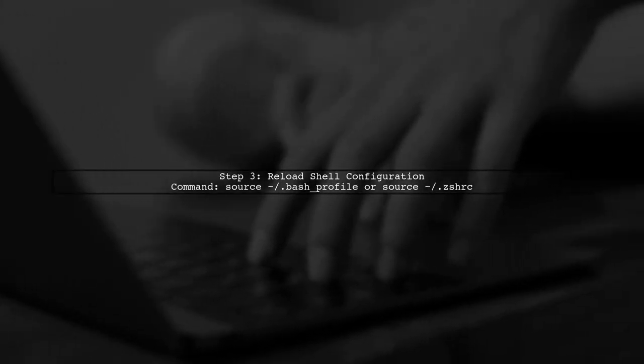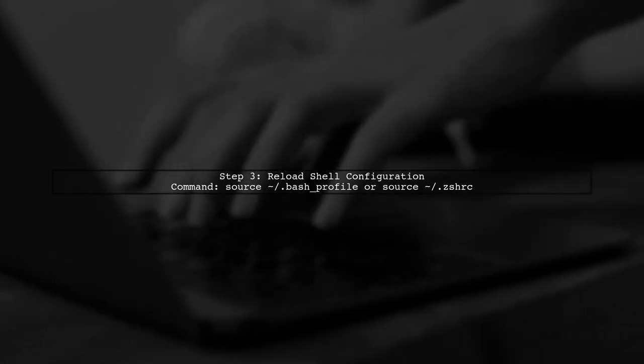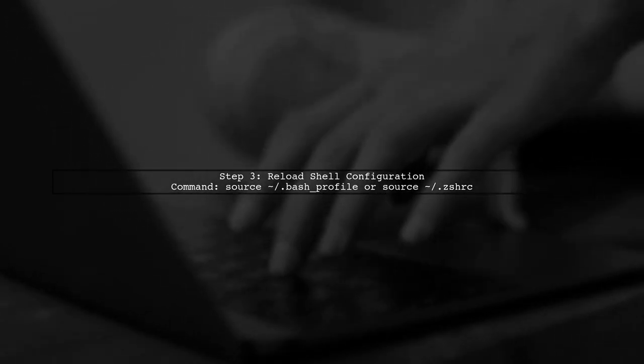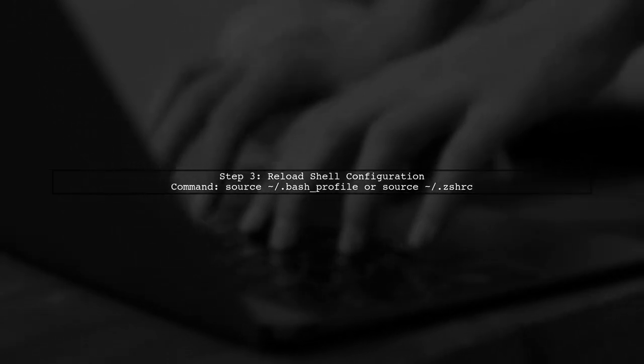Once you've set the environment variables, make sure to reload your shell configuration. You can do this by running the source command.